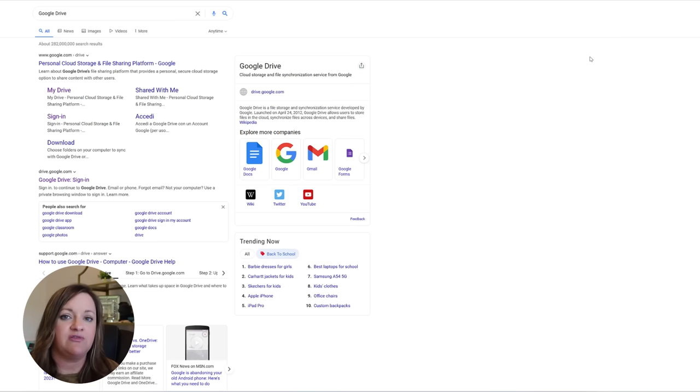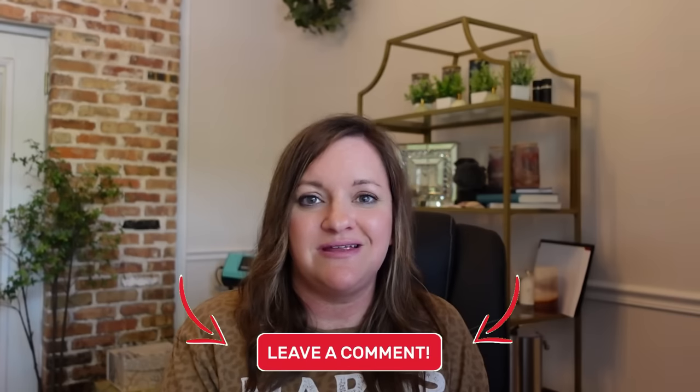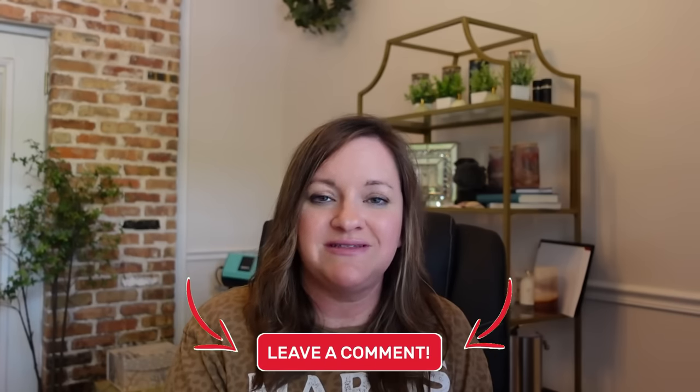I hope this video was helpful and if you'd like to see more low competition type product videos then definitely let me know in the comments and thanks for watching.